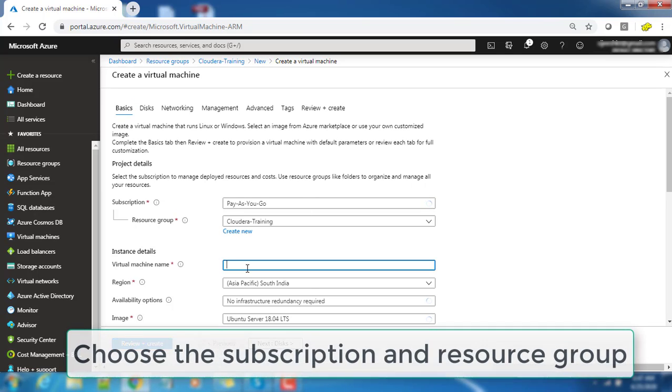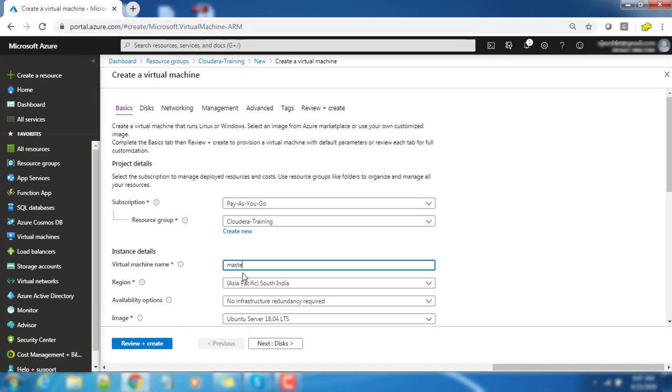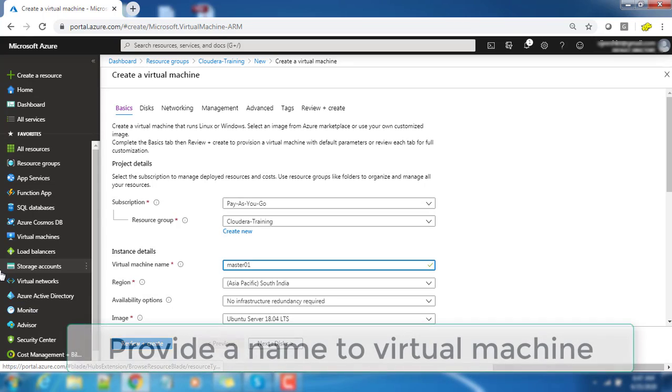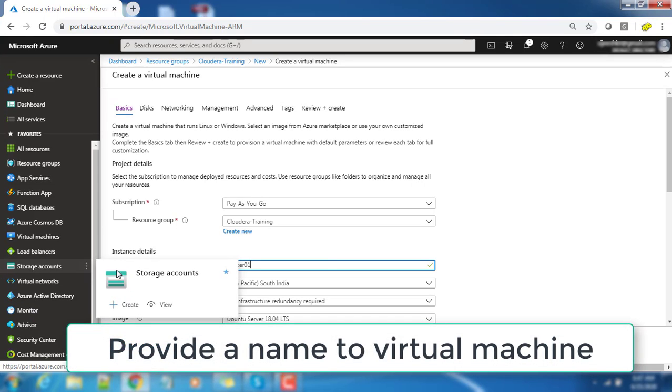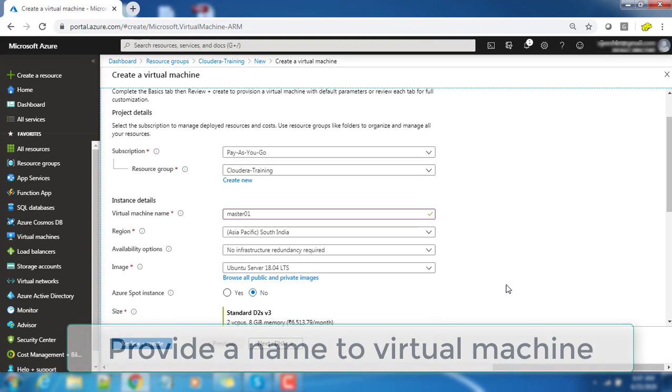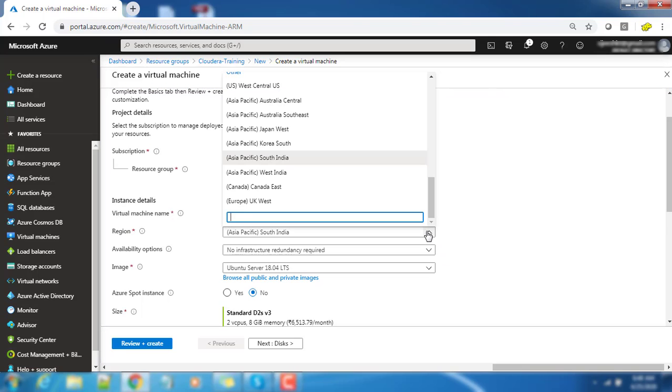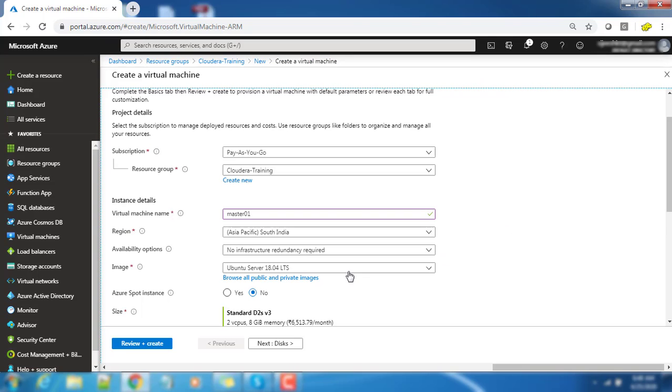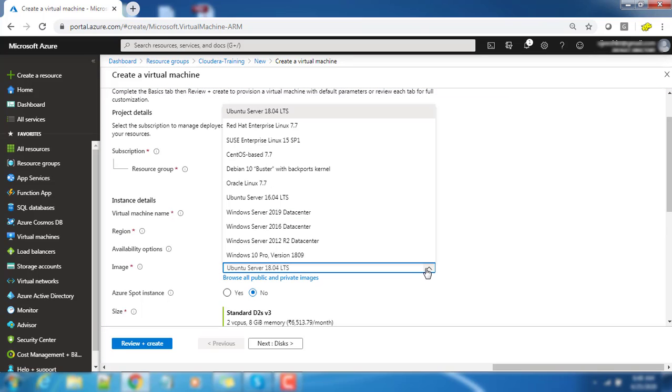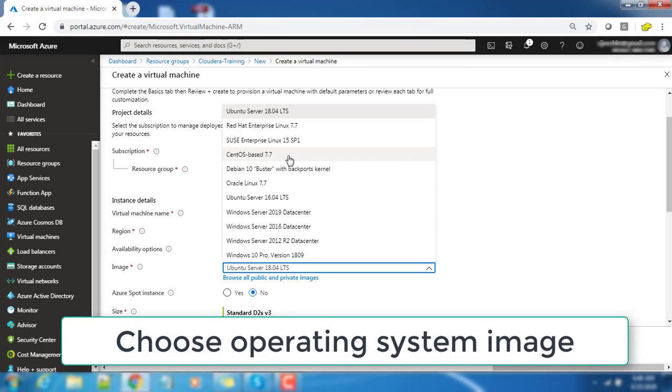The first thing you need to choose the subscription and a resource group, and after that you need to write the name. I'm writing as Master 01 and the region is the location where you want to create your virtual machine. By default it has come as South India. Availability option I'm not changing.